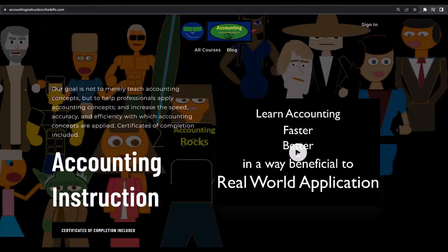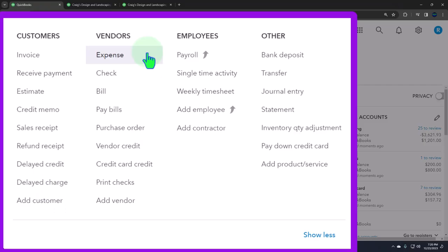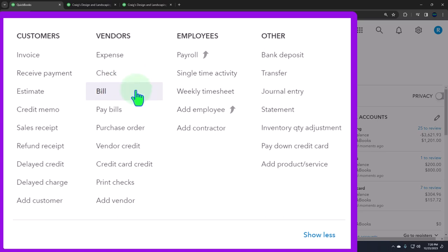If you'd like a commercial-free experience, consider subscribing at accountinginstruction.com or accountinginstruction.thinkific.com. We could also use physical checks, which is a little more confusing — you want to make sure you enter the checks as you write them so you can track outstanding checks. We talked about the accrual method, entering bills, and then paying the bills. Now we're going to be looking at managing sales tax.